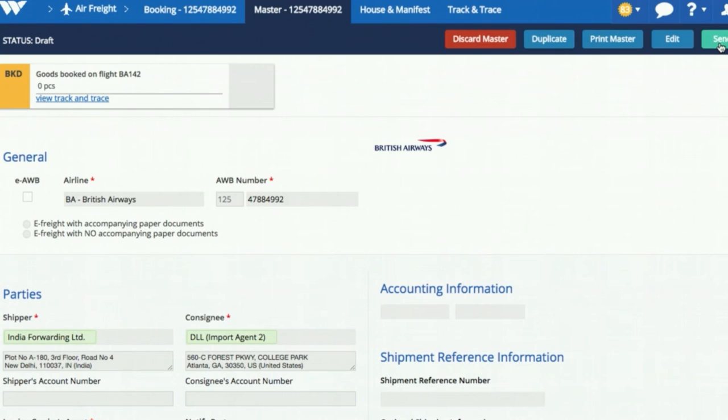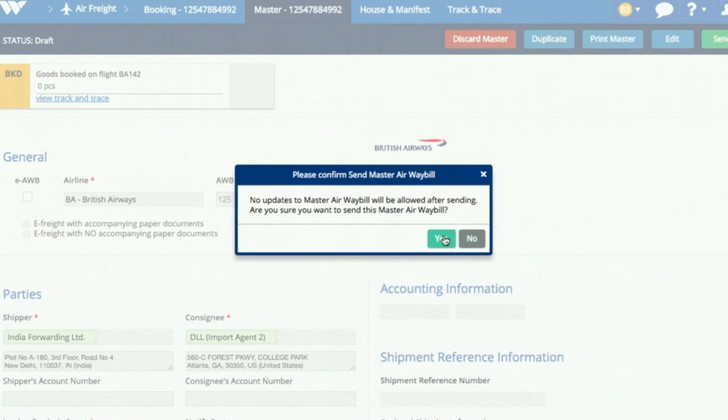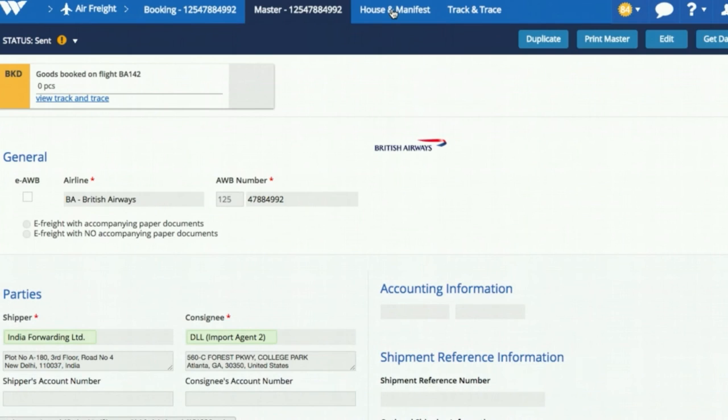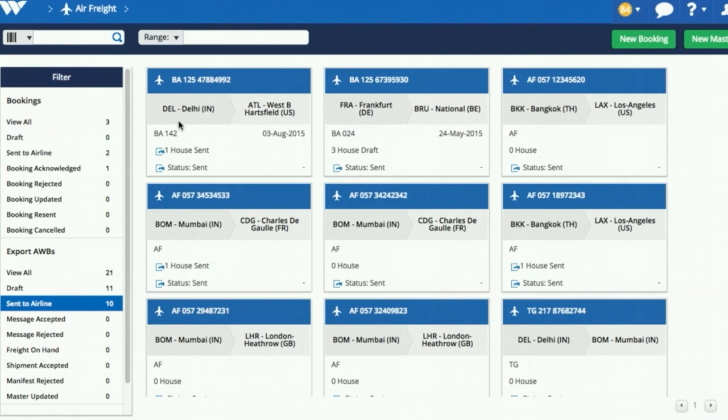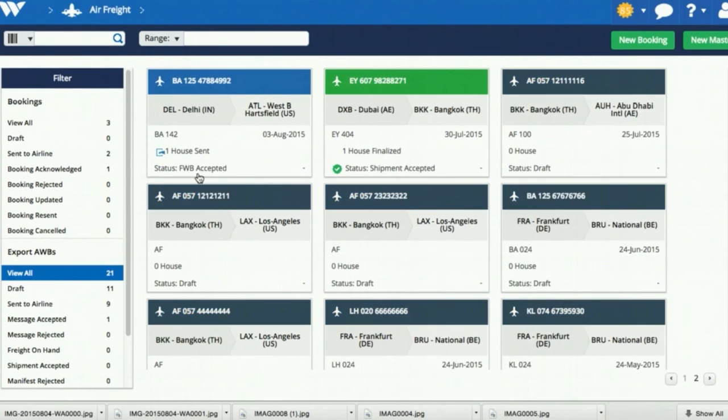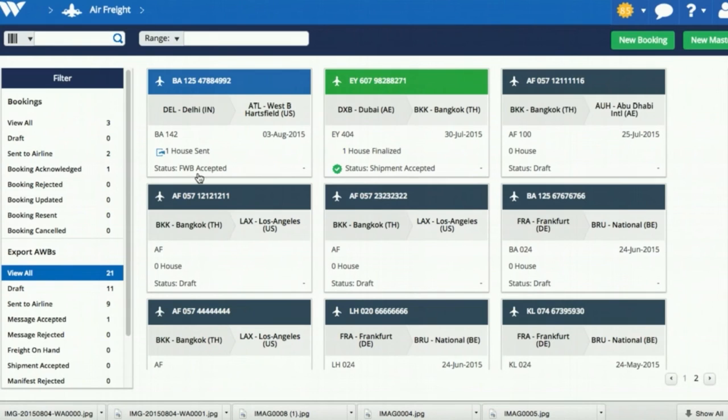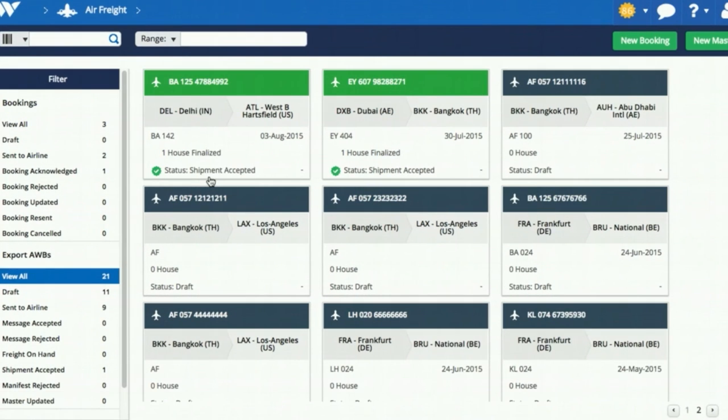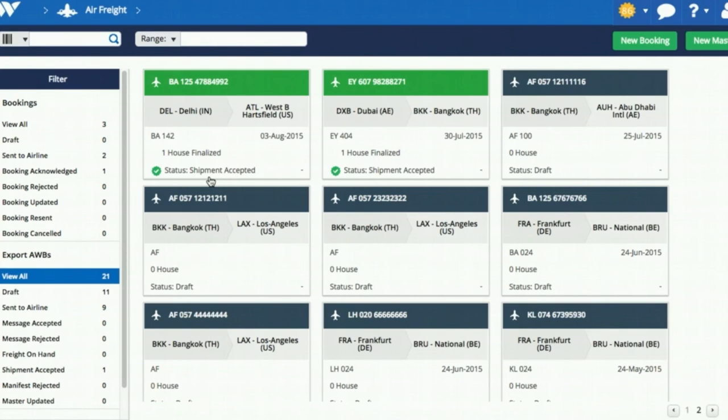Now you can send the master and house airway bills or manifest to the airline. The airline will send back the acceptance of this airway bill or rejection with reasons if any issues were found. If everything is fine with the transmission, the forwarder can send the cargo to the airport terminal for acceptance. After that, WIN will receive a ready for carriage or RCS status message instantly.